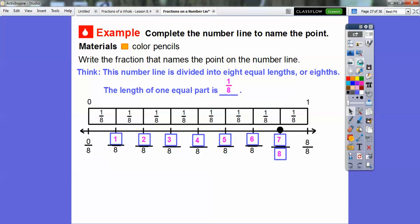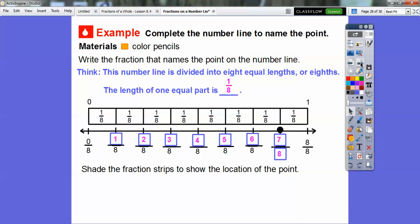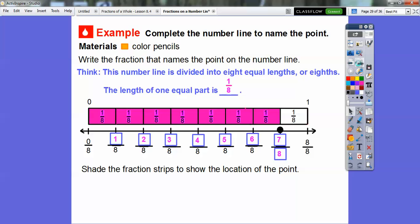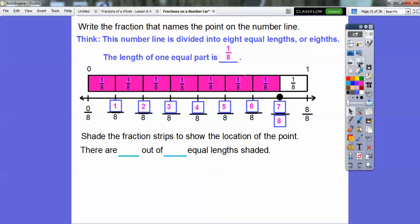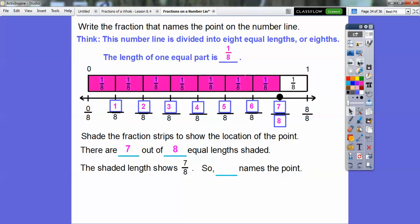So shade the fraction strip to show the location of the point. I'm going to shade the whole fraction strip all the way up to there. There are how many out of how many equal parts shaded? One, two, three, four, five, six, seven out of the eight equal parts shaded. So we can say the shaded length shows seven-eighths. Seven-eighths names that point right there.